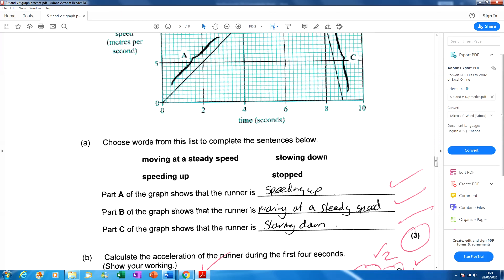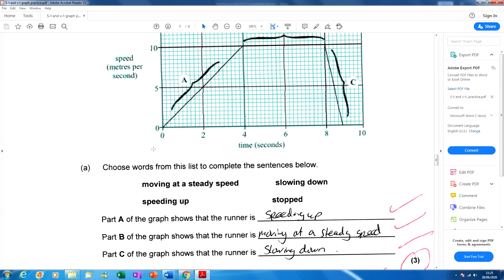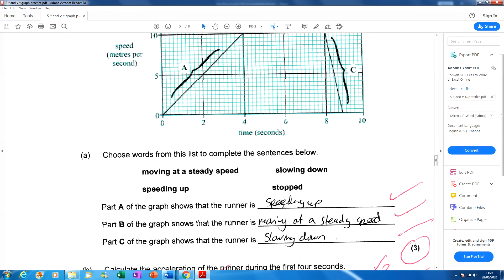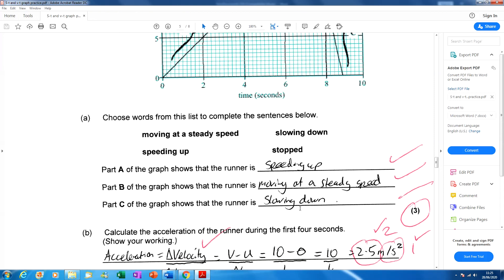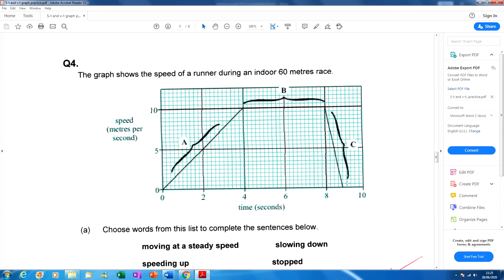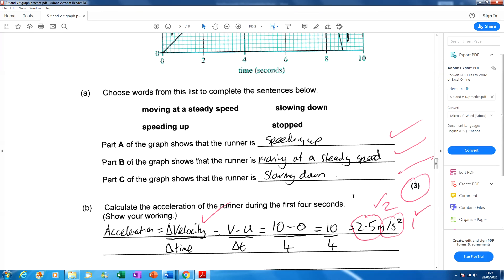Put the words in the gaps. Part A of the graph shows the runner is speeding up — velocity is going higher and higher. Part B: the speed is staying at 10 metres per second, moving at a steady speed, not getting faster or slower. Part C: the runner is slowing down to smaller and smaller speeds.